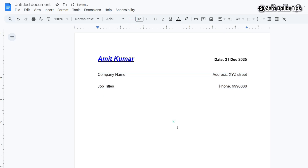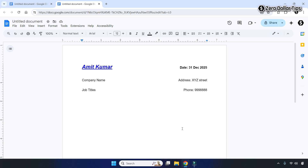So that's it guys — this is how you can easily write aligned dates on a resume in Google Docs. If you liked this video, please subscribe to the channel.